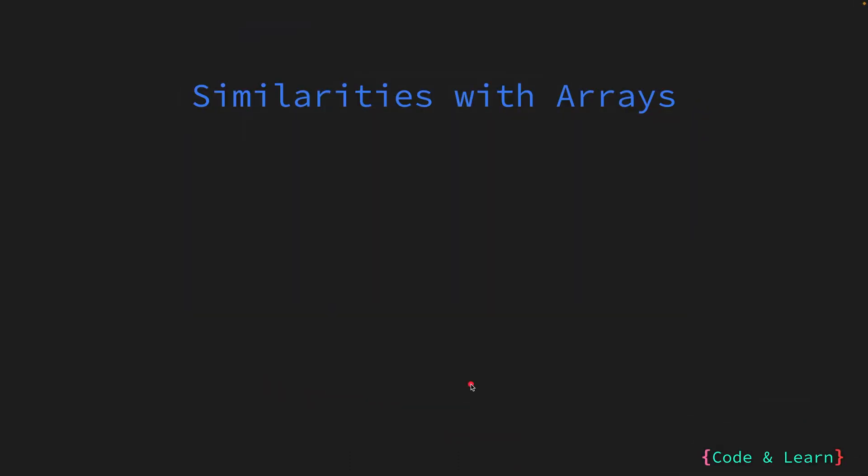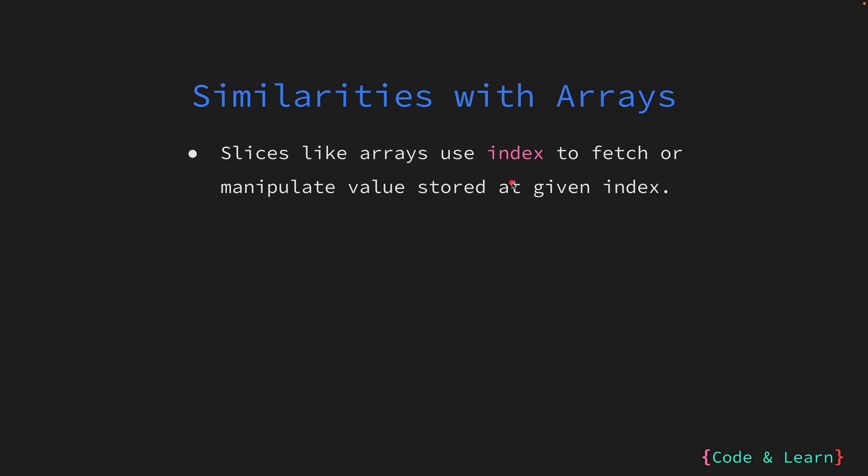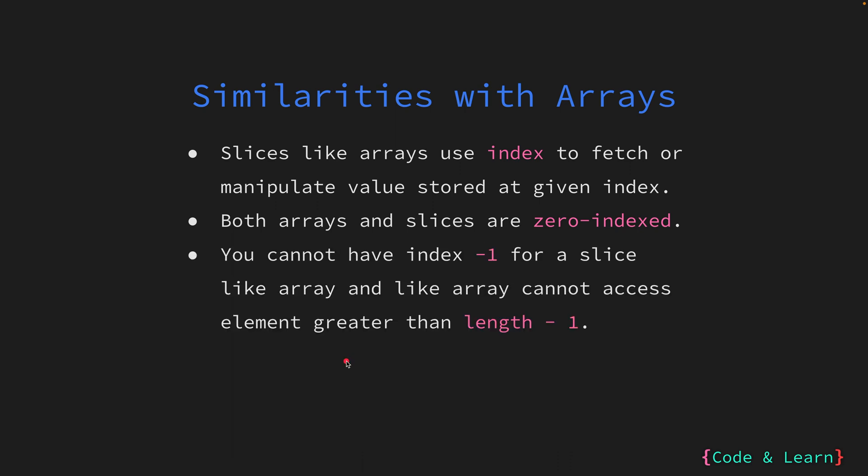Till now we've mostly covered how slices are different from arrays. In this slide, let's discover how they are similar to arrays. Just like arrays, you can fetch or manipulate the element of a slice using the index of the element. Both slices and arrays are zero indexed. That is, the first element of both slice and array is at index zero. The same indexing rule applies for slices as for arrays. You cannot have a negative index for a slice or array, and you cannot access an index beyond the last element, which is length minus one.